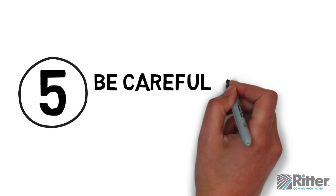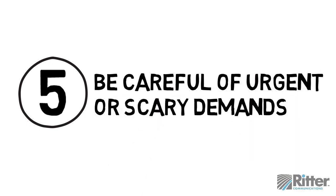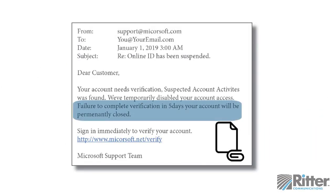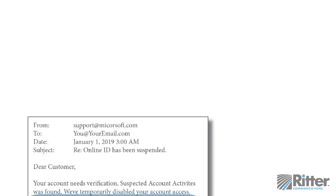Tip 5: Be careful of urgent or scary demands. Hackers want you to react without thinking, so they often threaten with negative consequences unless you download a file, visit a website, or send them your information. Likewise, if an offer seems too good to be true, it probably is.